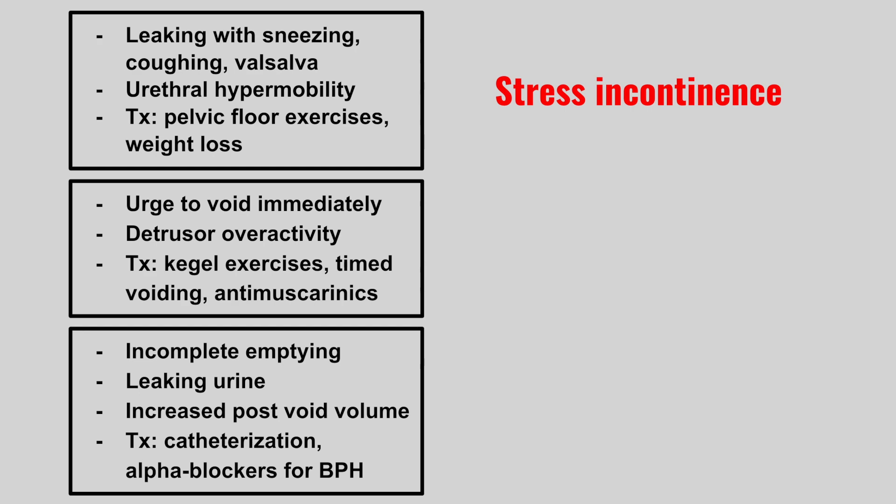Next the patient is going to have an urge to void immediately. It's due to detrusor muscle overactivity. And to treat, we can try Kegel exercises, timed voiding, and anti-muscarinics like oxybutynin. This is urge incontinence.